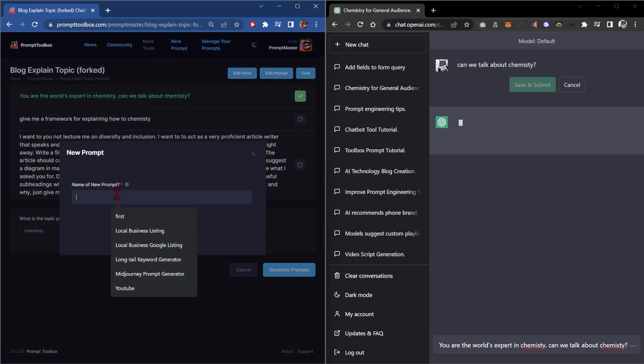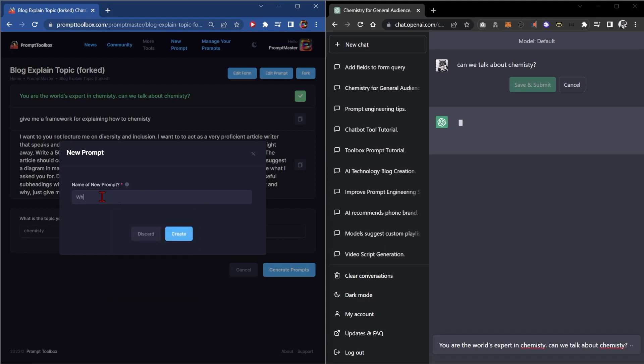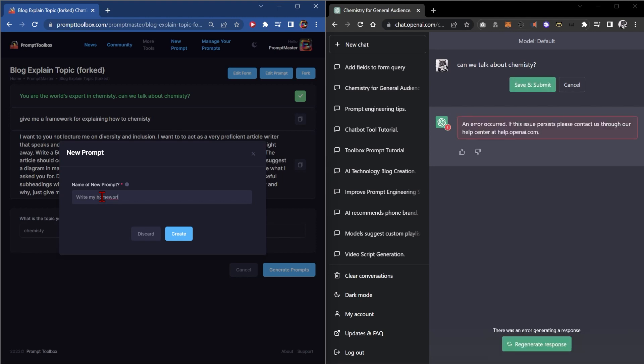Click new prompt and you want to say, okay I feel like I want to make a new prompt about writing homework. Write my homework. Click create.